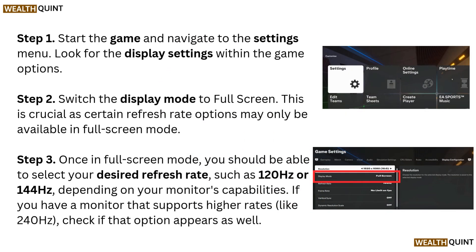Step 1: Start the game and navigate to the settings menu. Look for the display settings within the game options. Step 2: Switch the display mode to full screen. This is crucial, as certain refresh rate options may only be available in full screen mode.